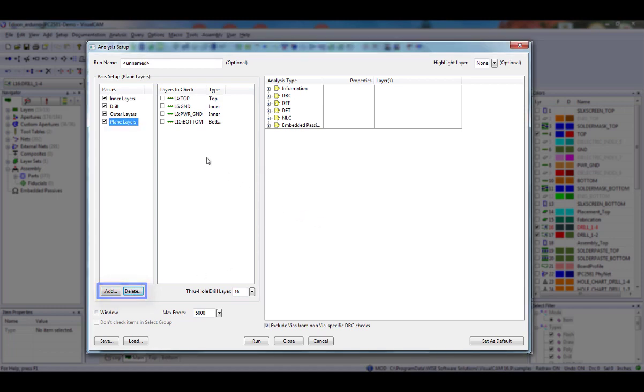You may add and delete as many passes as you need using the Add and Delete buttons. To change the name of an existing pass, click on it to highlight the name and click a second time. The name is highlighted and a cursor appears next to it. You can then type in a new name for this pass.